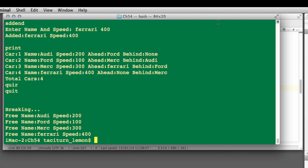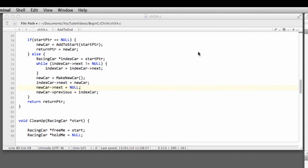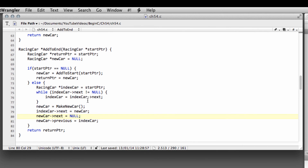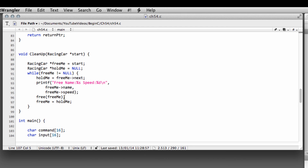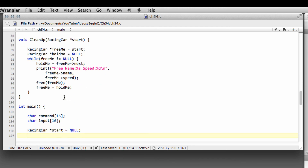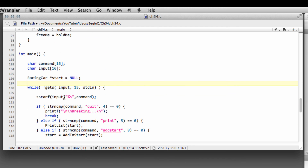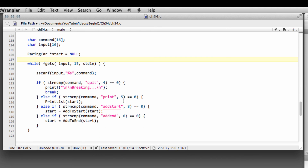So in this video we've managed to write the functions that add cars to the start and the end of our doubly linked list. A more efficient approach would also have a pointer to the end returned by our add_to_end function. In the next video we'll look at inserting a car somewhere into the middle of the list. Thanks very much for watching — comments, questions, and criticisms are welcome as always on YouTube.